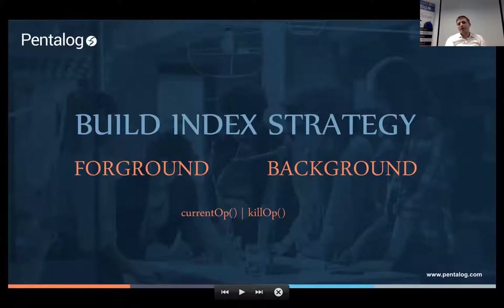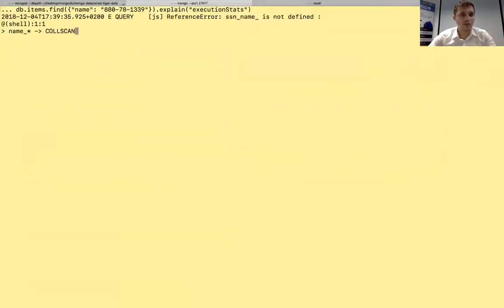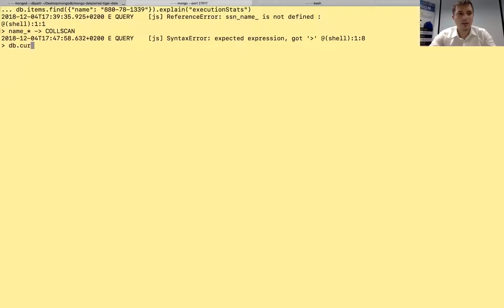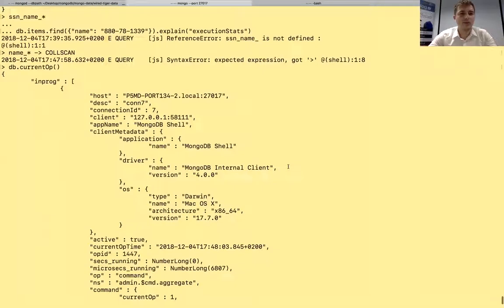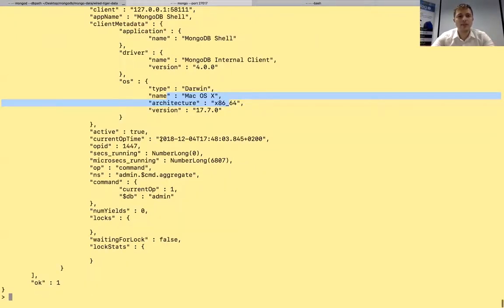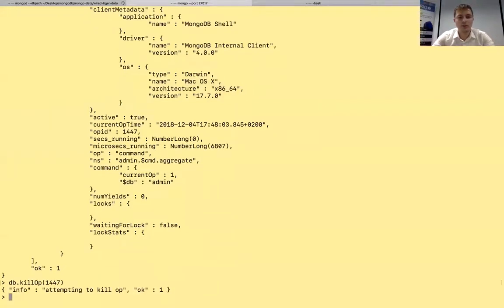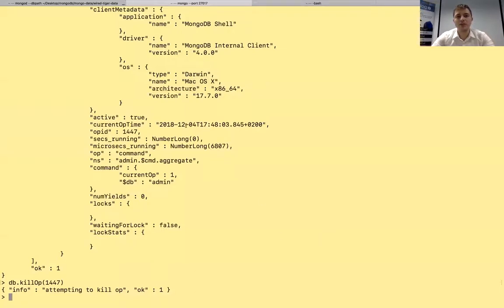To see what's happening on a blocked server, you can run 'db.currentOp()' in MongoDB to identify the current operation. If you identify a problematic operation ID, you can run 'db.killOp(id)' to kill it. If it's an index build you want to stop, killing the operation causes MongoDB to roll back that build operation. This is useful if a background index build is consuming too many resources.